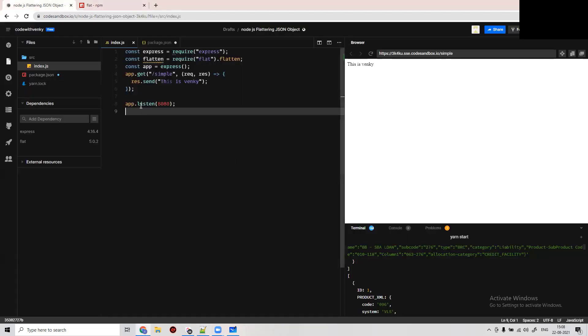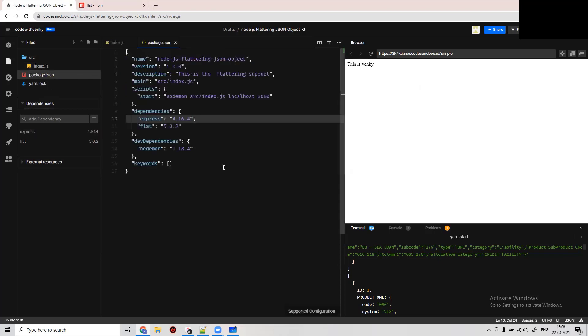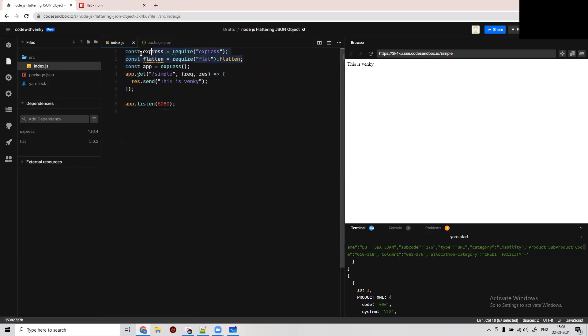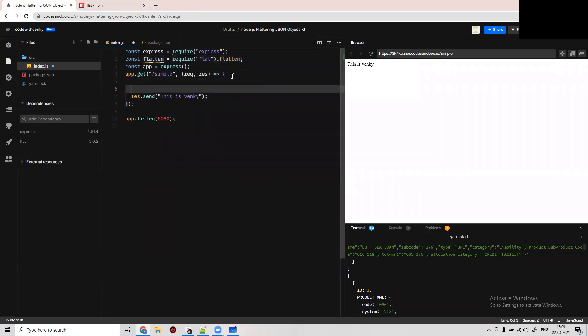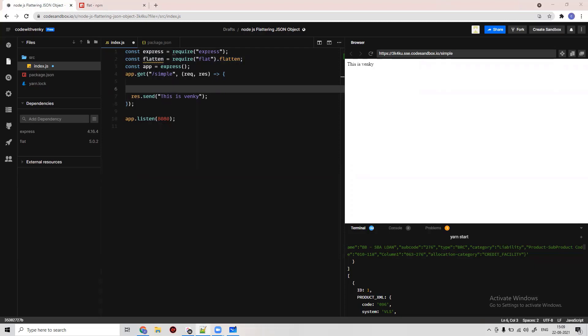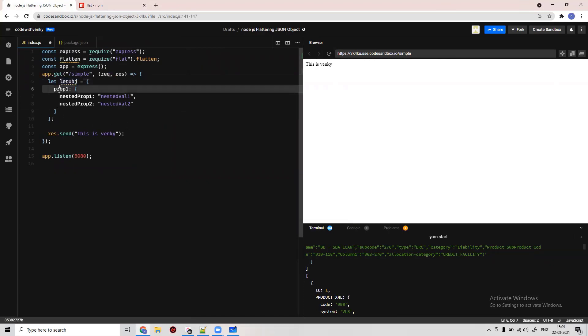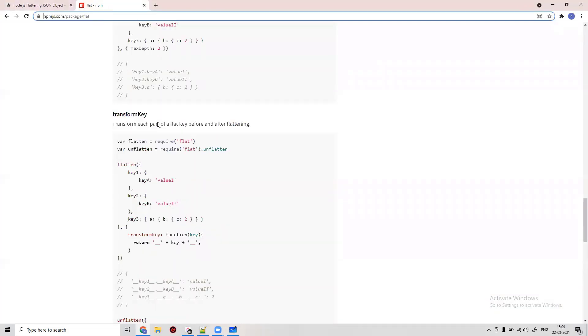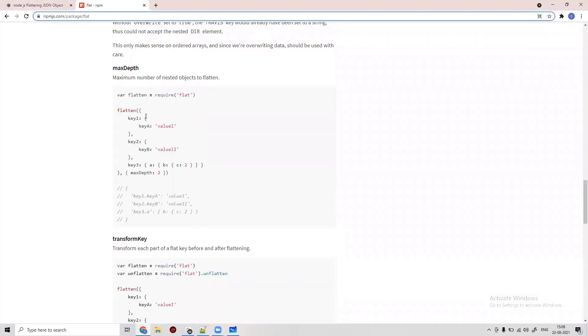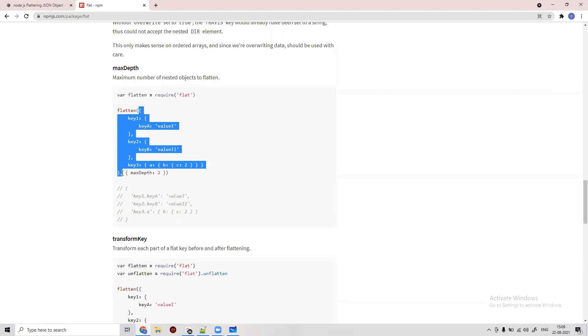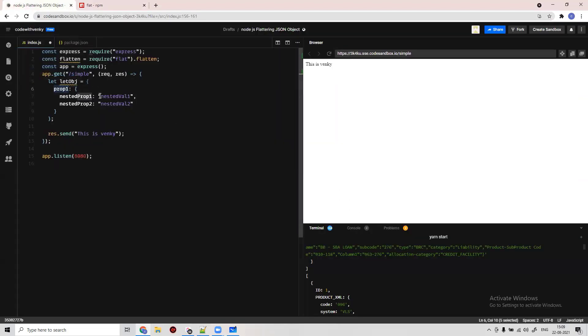Let's say I'm taking two examples. One is the simple one. I have already added this flat node module and required this feature. I'm just going to respond with a dummy object. Let me take a simple example and see whether our flattening is working or not.